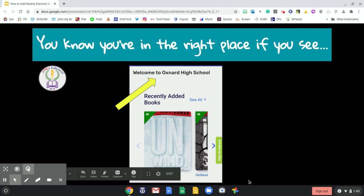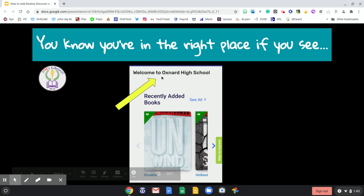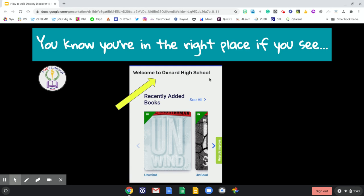You know you're in the right place if you see "Welcome to" and the name of your school. Since I, Mrs. Bricky, am the teacher librarian at Oxnard High School, I am using Oxnard High School for this tutorial.